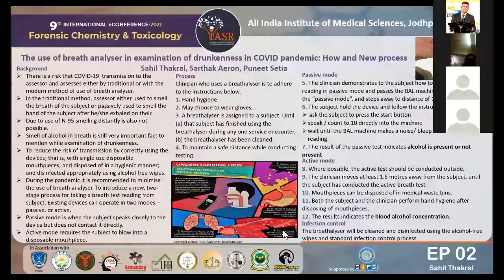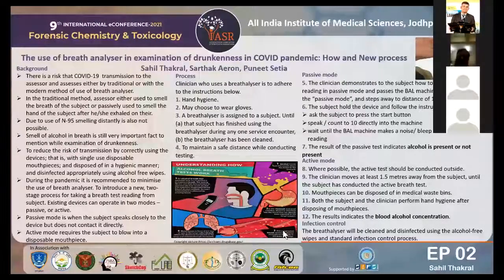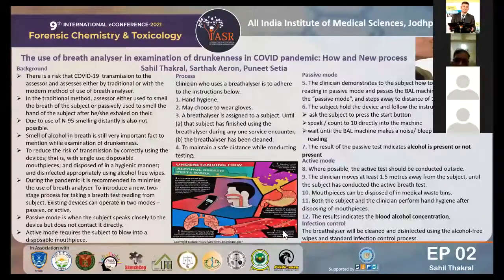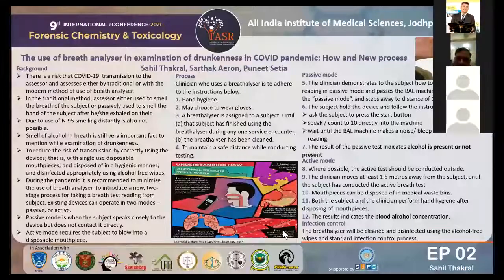In active mode, where possible, the test should be conducted outside. The clinician shows the subject how to use the breath analyzer, then moves at least 1.5 meters away until the subject has completed the active breath test. The mouthpiece can be disposed of in a biomedical waste bin. Both the subject and clinician perform hand hygiene after disposing of the mouthpiece. The clinician cleans the machine using non-alcoholic wipes. Following use of the breath analyzer, the device is cleaned and disinfected using alcohol-free wipes and the standard infection control process. Thank you.